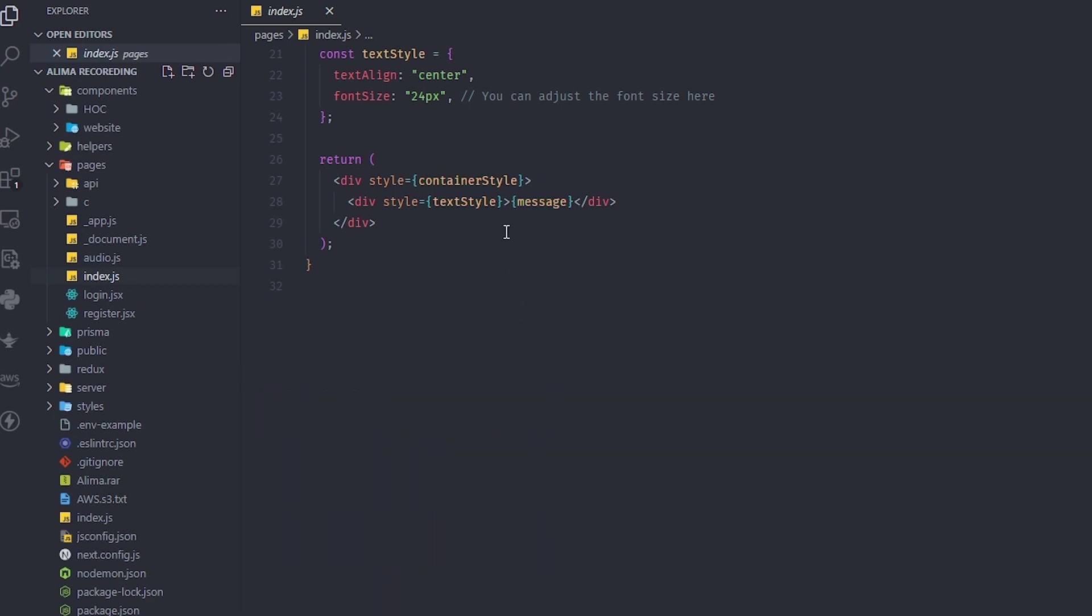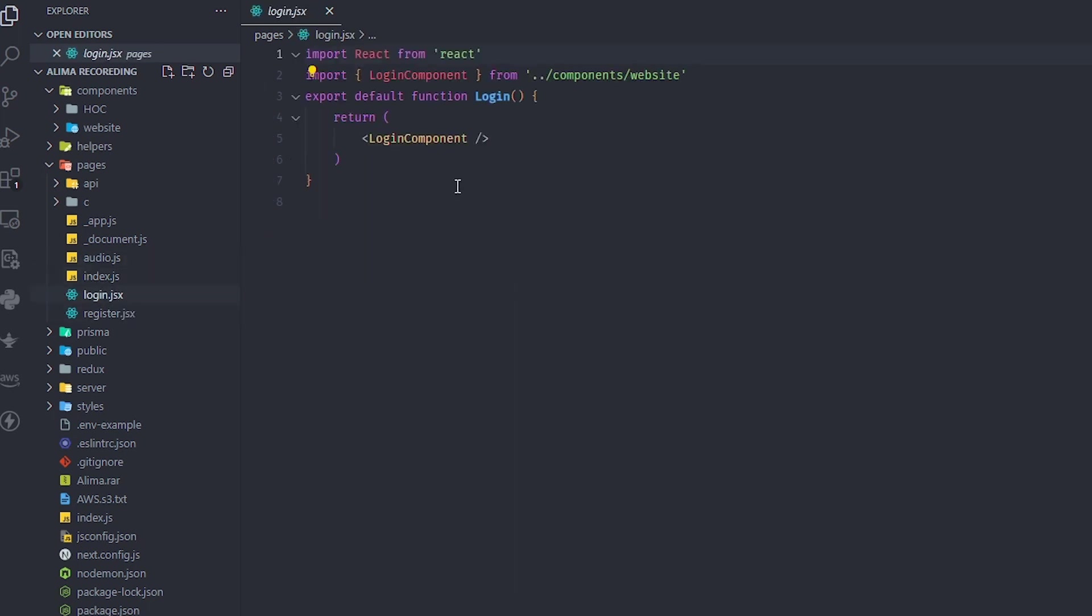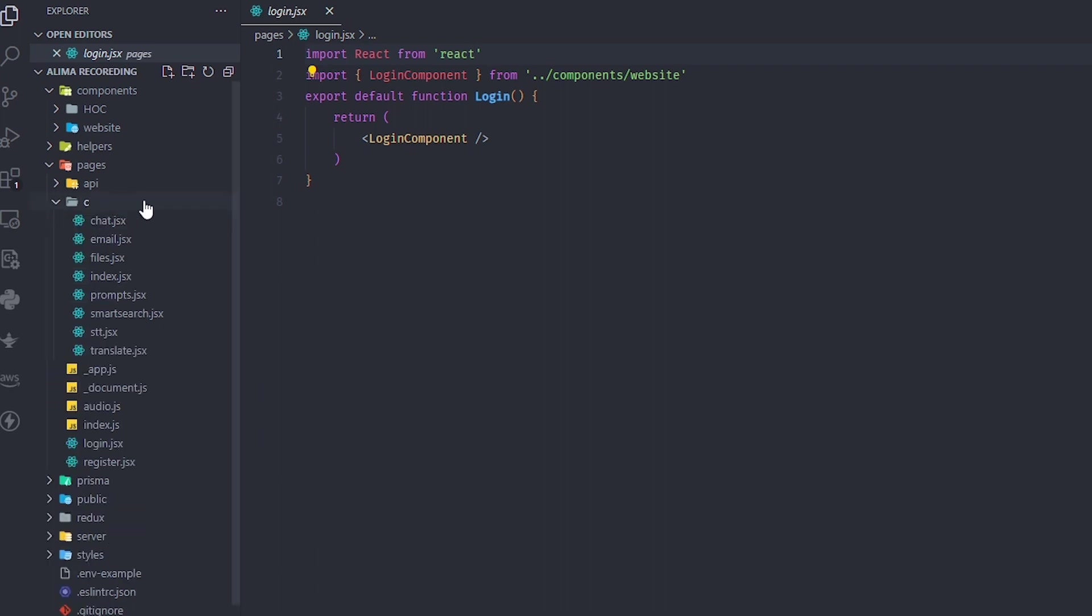For pages, we have the main page - I left it empty, you can customize it as much as you want. It's very flexible. The login page and register page are actually functional. You just need to modify the style if you want.